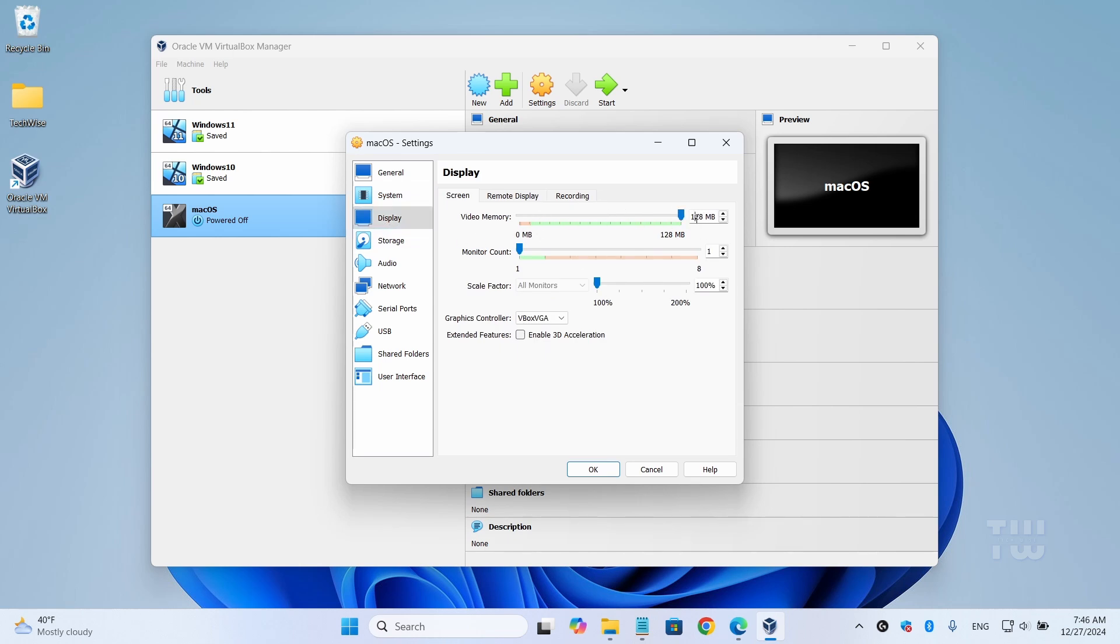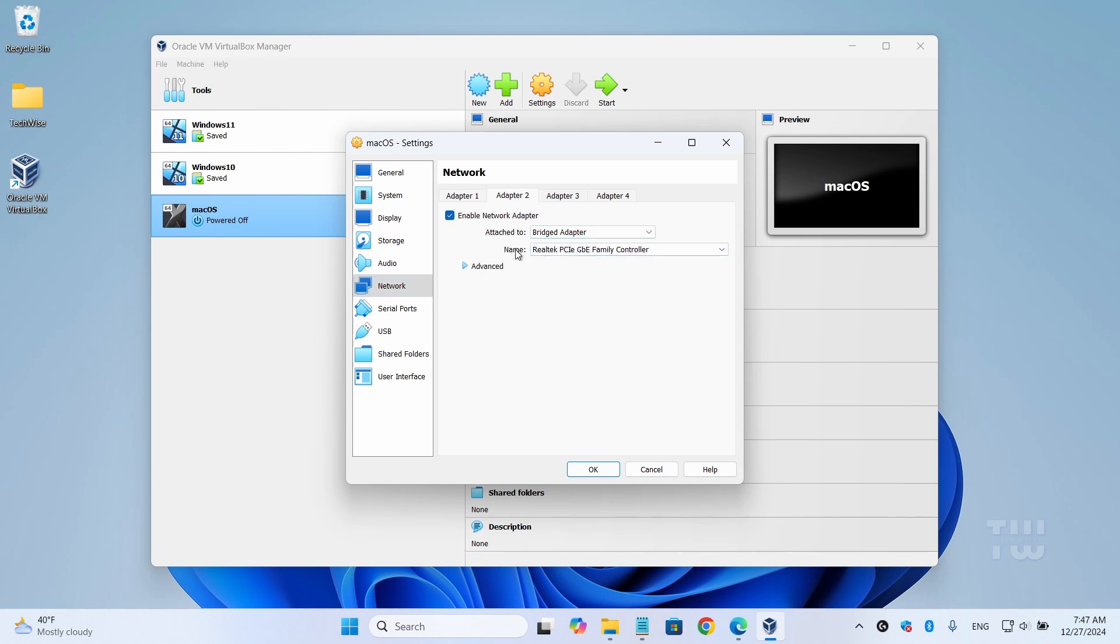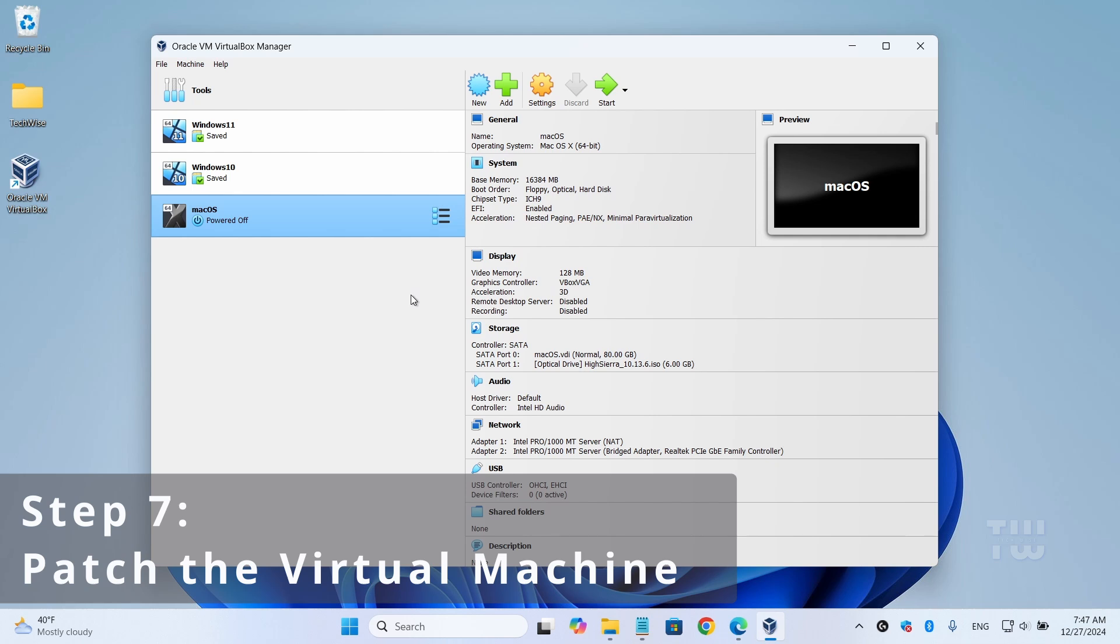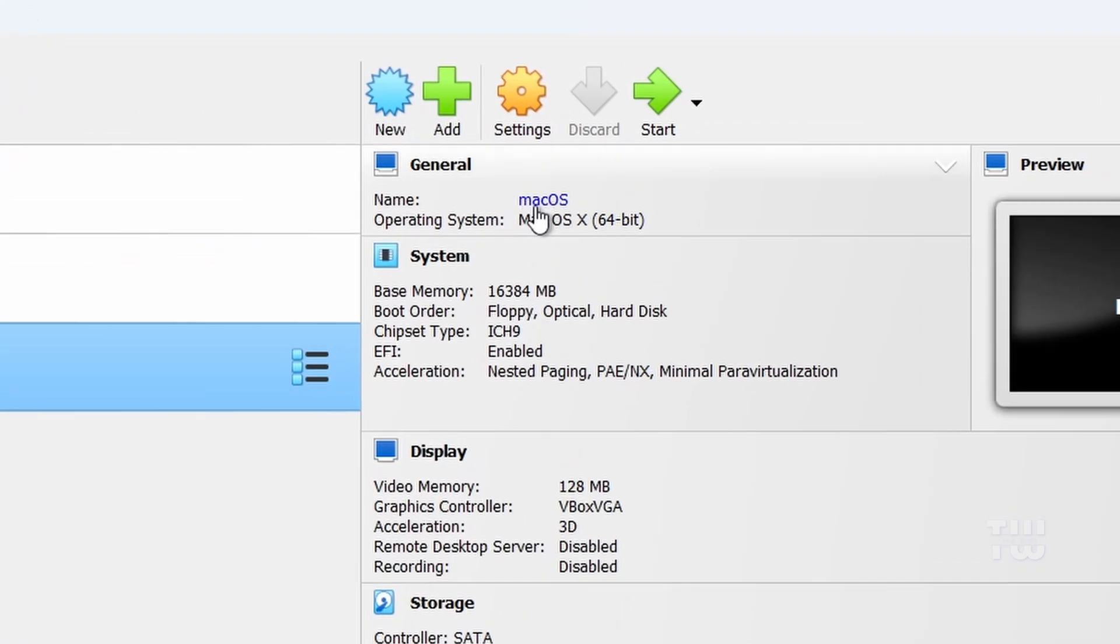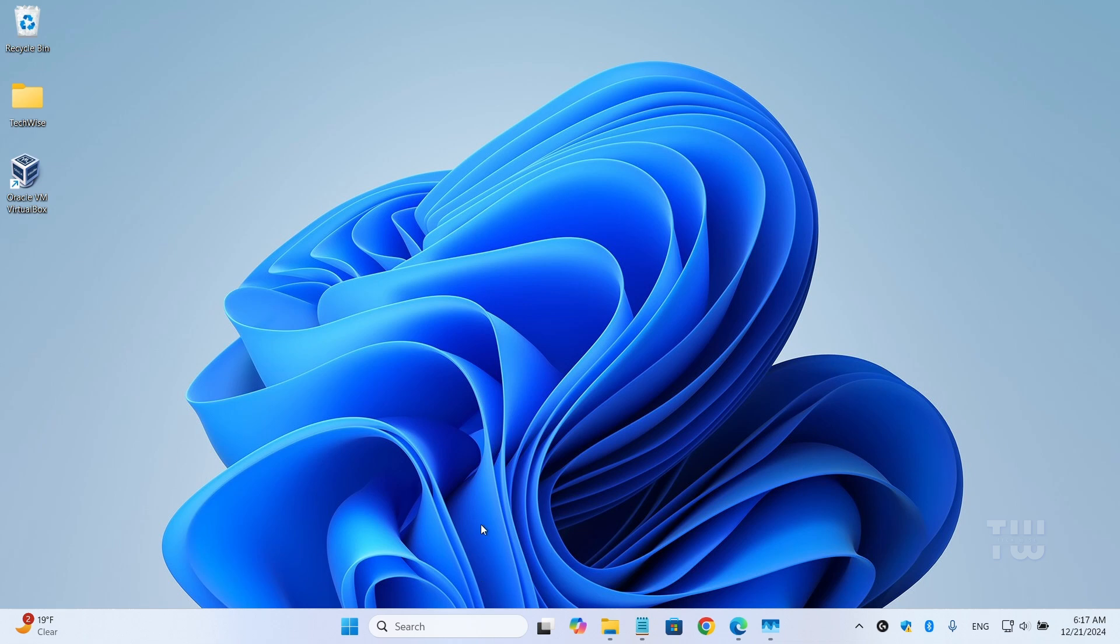Next, let's click on 'Display' and set the video memory to the maximum value of 128 megabytes, and check the 'Enable 3D acceleration' option. Then click on 'Network.' Under Adapter 1, it should already be set to NAT. For additional backup, enable Adapter 2, choose 'Bridged Adapter' from the dropdown, and select your wireless adapter. And finally, click 'OK' to close the settings. Now we need to patch the virtual machine before proceeding with the installation. Just remember your virtual machine name here - mine is called 'macOS' - you'll need it in the next step. Close VirtualBox completely and make sure it's not running in the background.